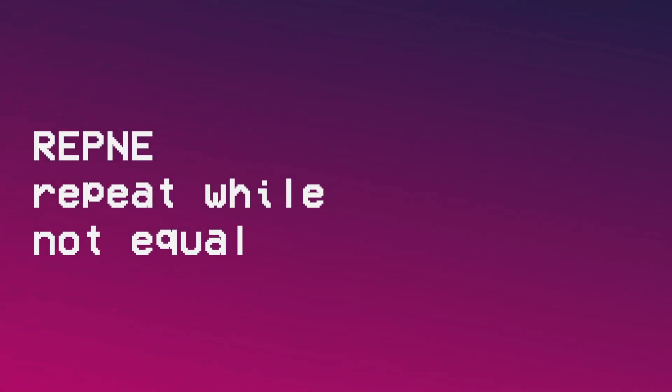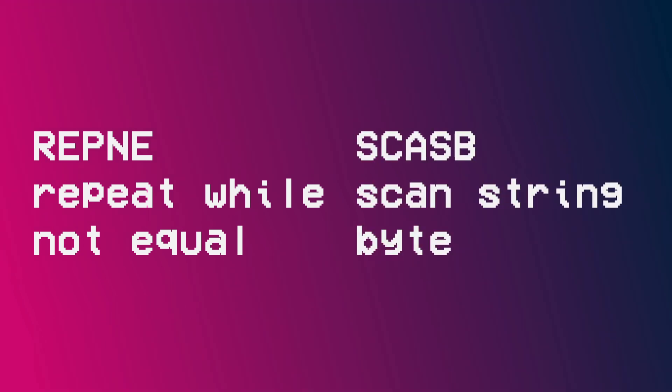But how does it all work? Repni stands for repeat while not equal, and SCASB stands for scan the string byte.